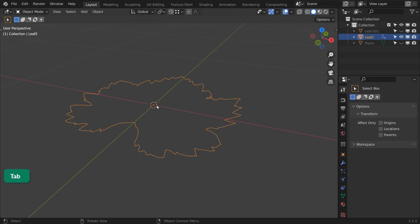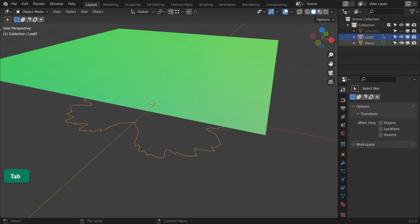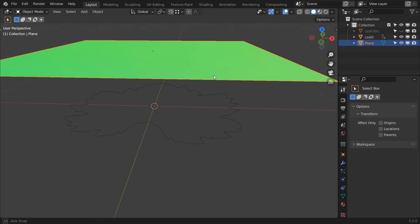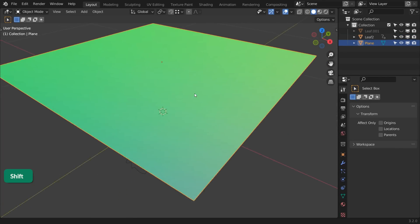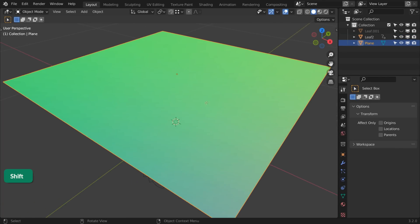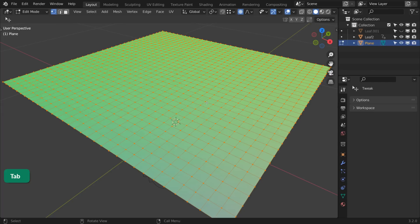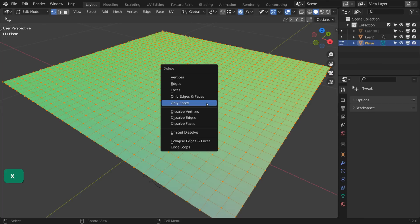Instead of triangulating the leaf, create a new plane with some subdivisions and move it above the leaf. Select all the faces of the plane in Edit Mode, press X and choose Only Faces.